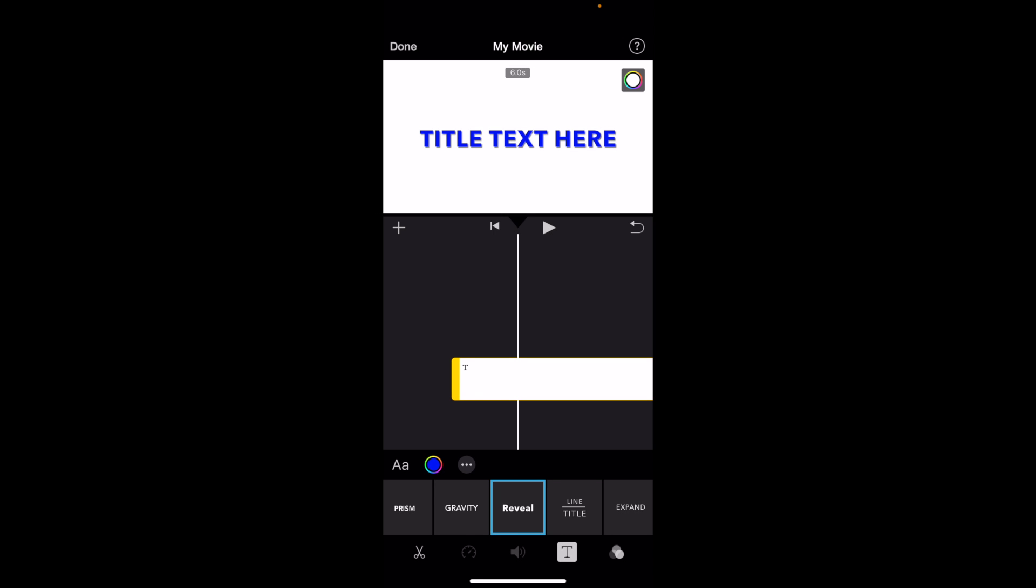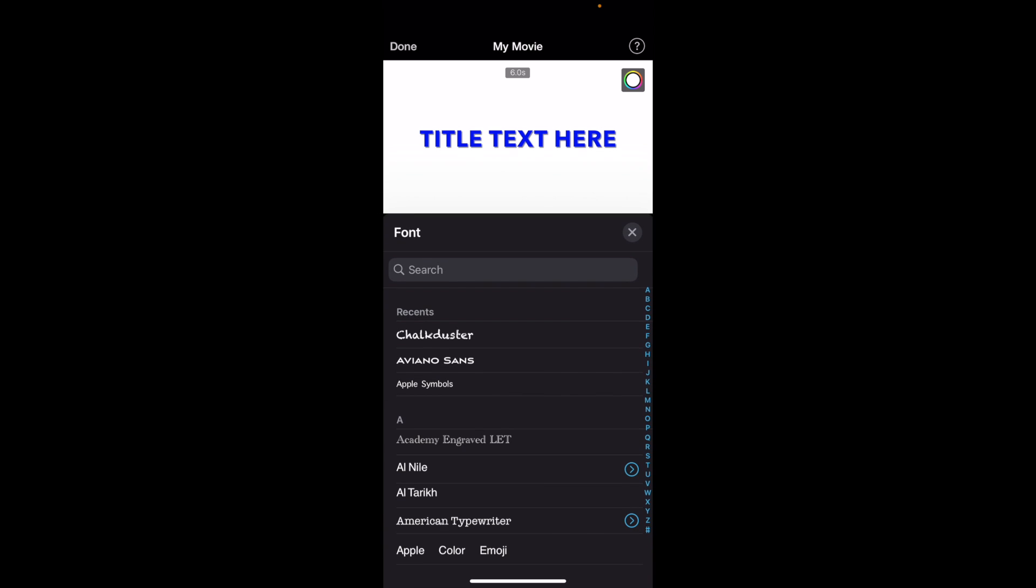letters. Right above that, on the left-hand side, there is a capital A and a lowercase A. There's a color wheel right here and three dots with a circle. If you go to the capital A and lowercase A, that could be confusing for you -